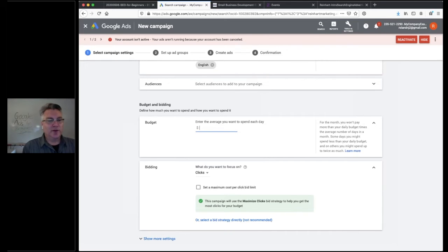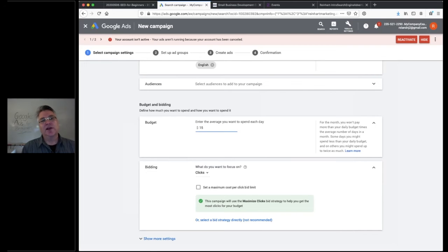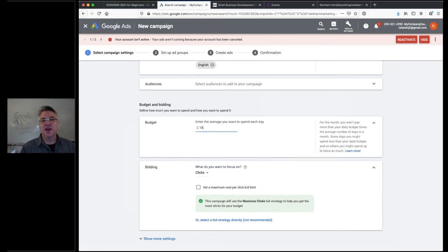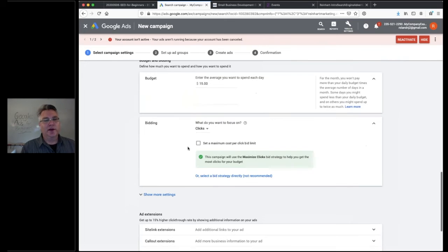I'd say for a minimum, start with $10 or $15 a day. Ideally if I had the budget, I'd spend $50 to $100 a day to get learnings quickly — figure out what's working and what's getting good impressions and clicks. Also remember: Google will actually spend up to twice your daily budget if their machine learning determines it can generate traffic for you. So pick a number that's safe for you.